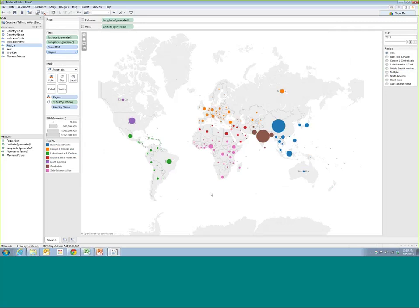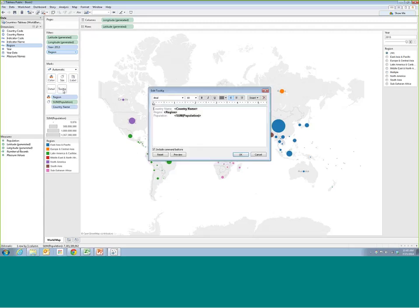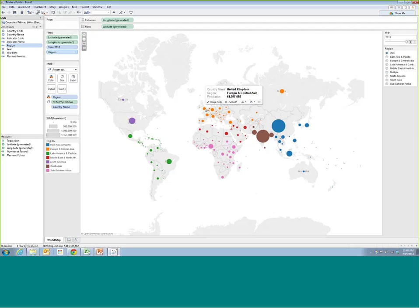It's good practice to name your sheet. I'll double-click the sheet tab at the bottom and change it from 'Sheet 1' to 'World Map.' So I've got a world map I can filter by region and by year. I could also show how to hover over a country to get more information in a tooltip — more on that later. But for now I have this interactive version that readers can see: a visual picture of where the world's population is located.